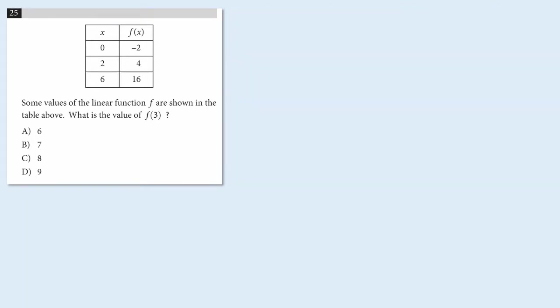So we're told that we have a linear function and we're given a table of values. We can think of the first column as the x-coordinate and the second column is the y-coordinate of three points that are on that line. And the question is, if x is equal to 3, what's the y value of that point?